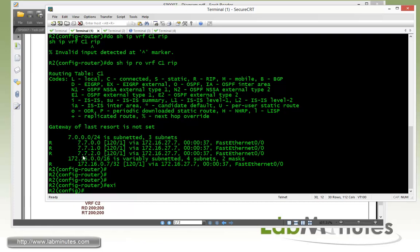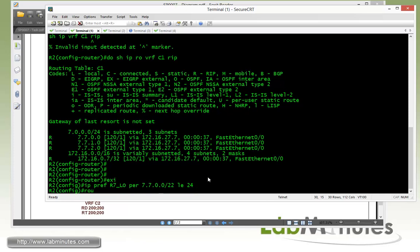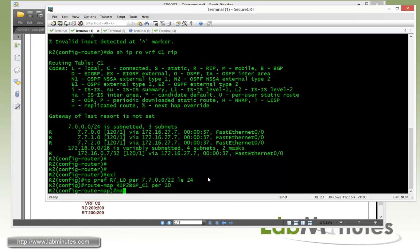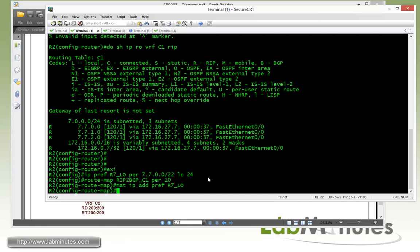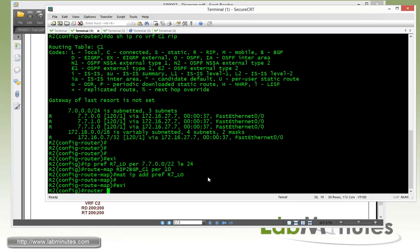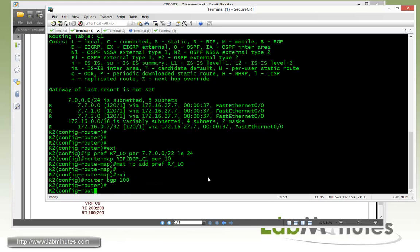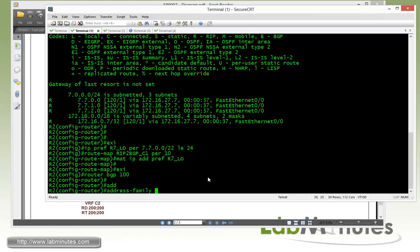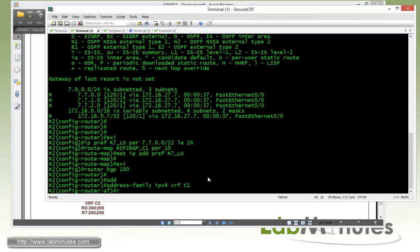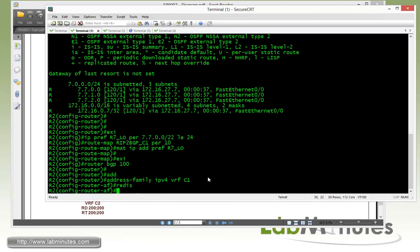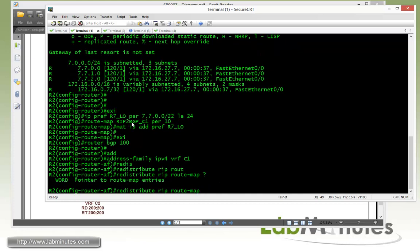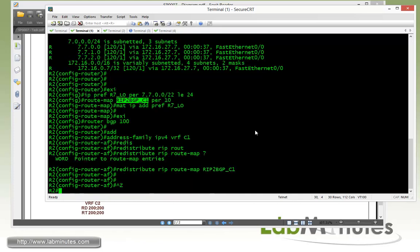Now we're going to redistribute these routes from RIPs into BGP. So again we can number with a prefix list. To filter just for the R7 loopback 10 through 12. Permit 7.7.0.0 slash 22. Let's then equal 24. Route map. Let's call RIP2 BGP underscore C1. Permit 10. Match IP address prefix list. R7. And then under the router BGP 100. We'll get under the address family IPv4. We are of C1s to perform our redistribution. Then we do redistribute. RIP. Route map. Copy and paste. RIP2 BGP underscore C1.